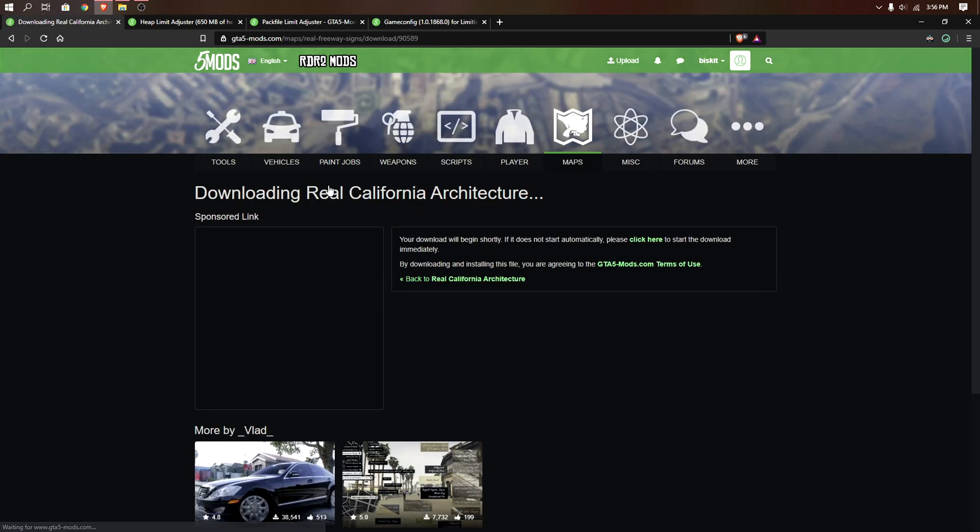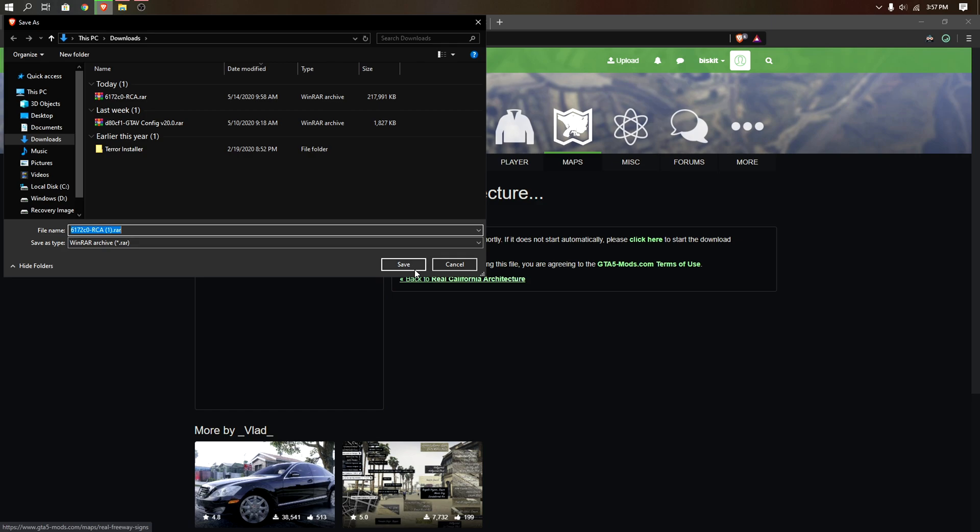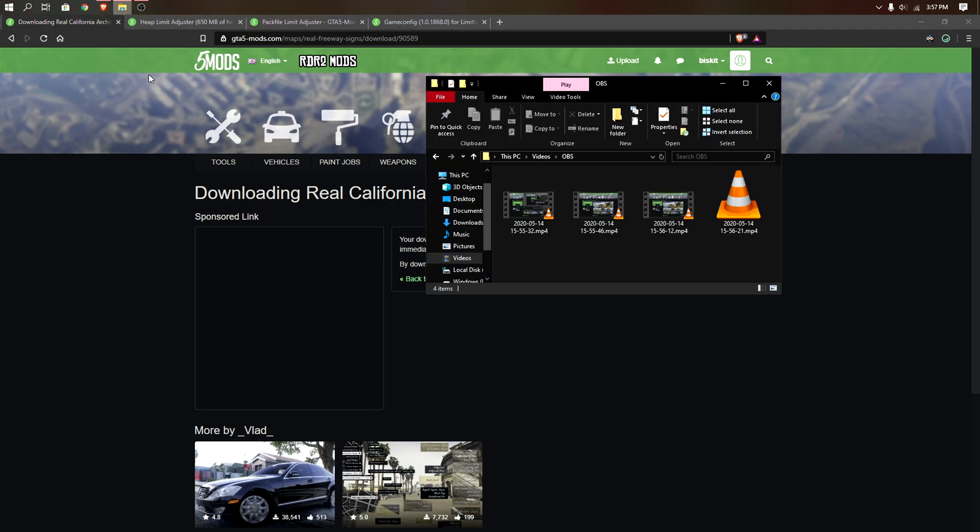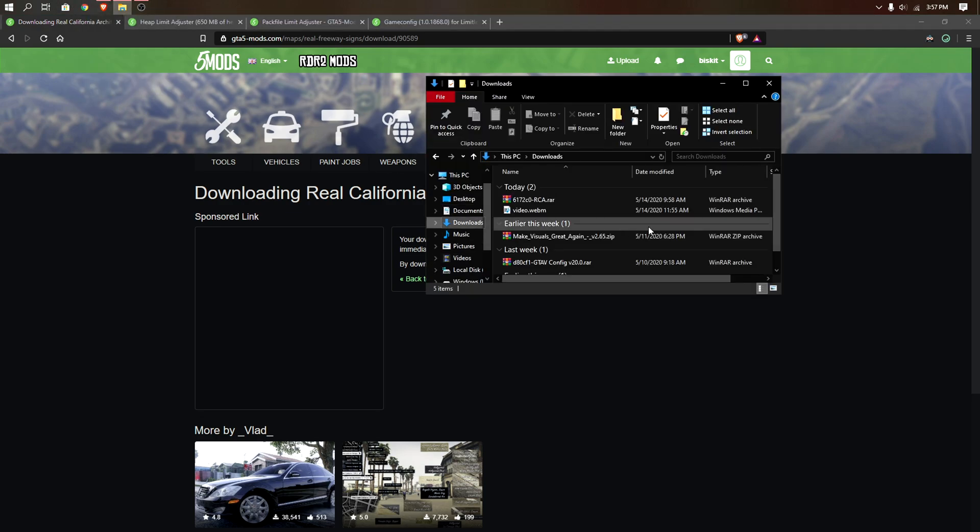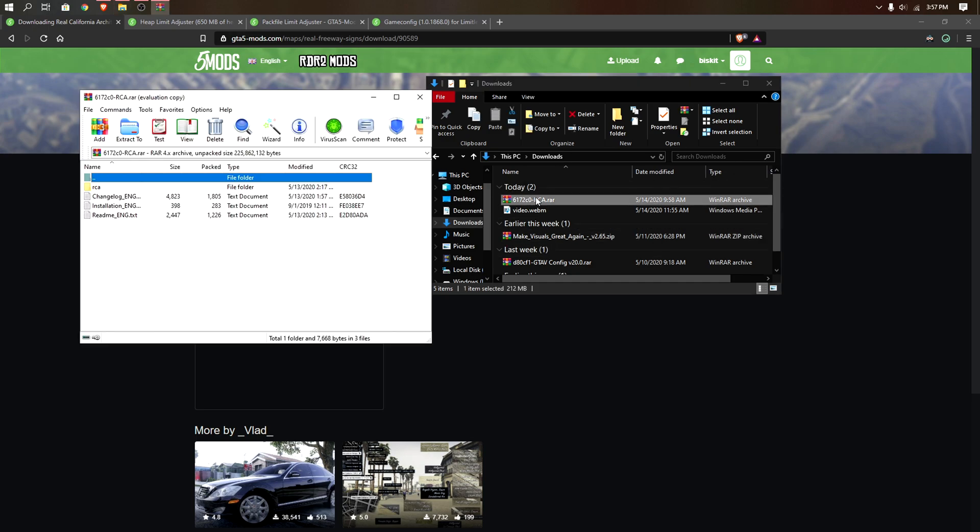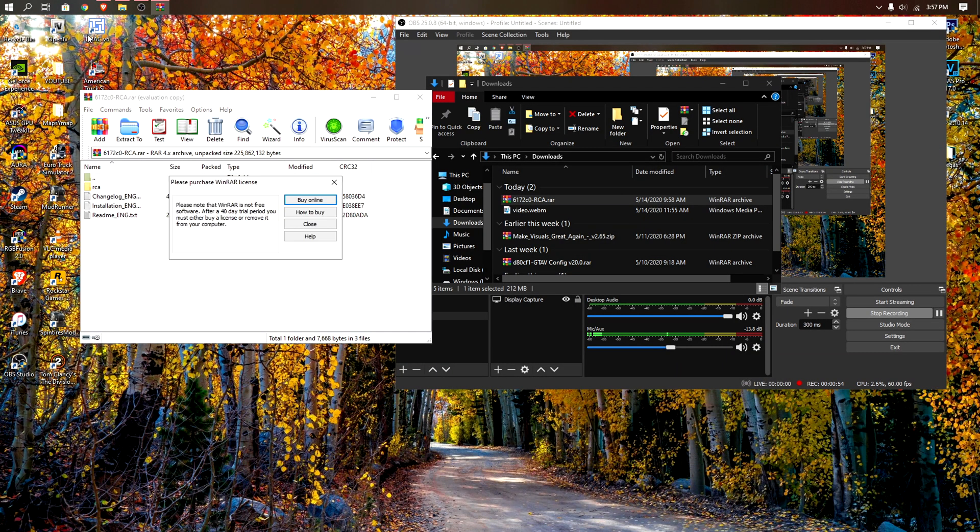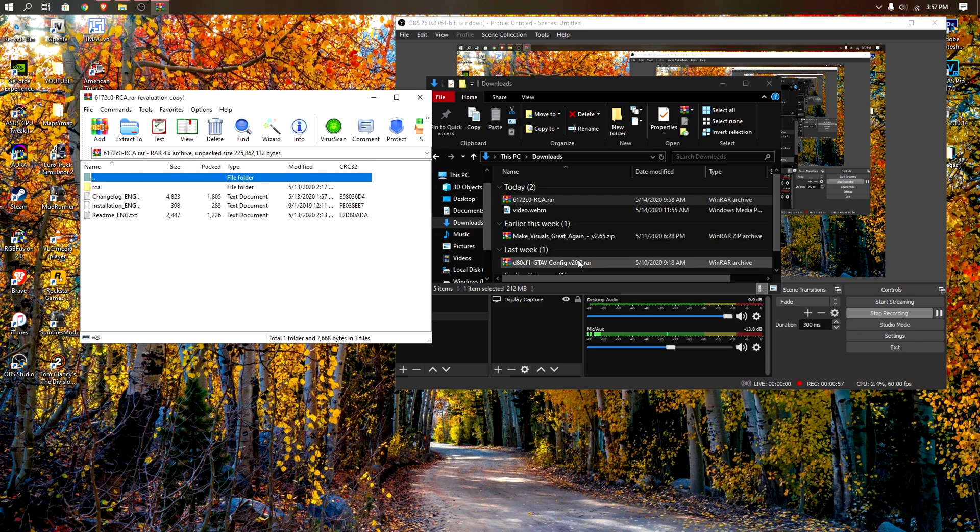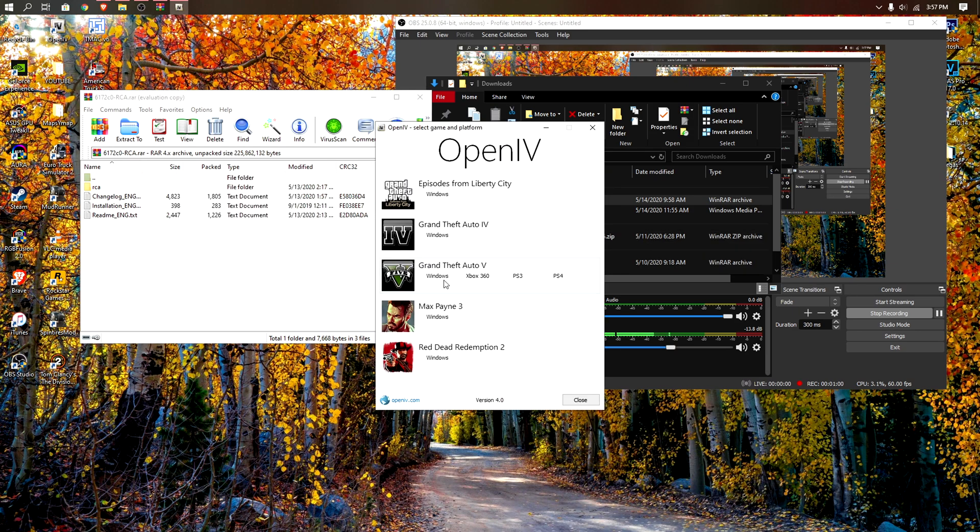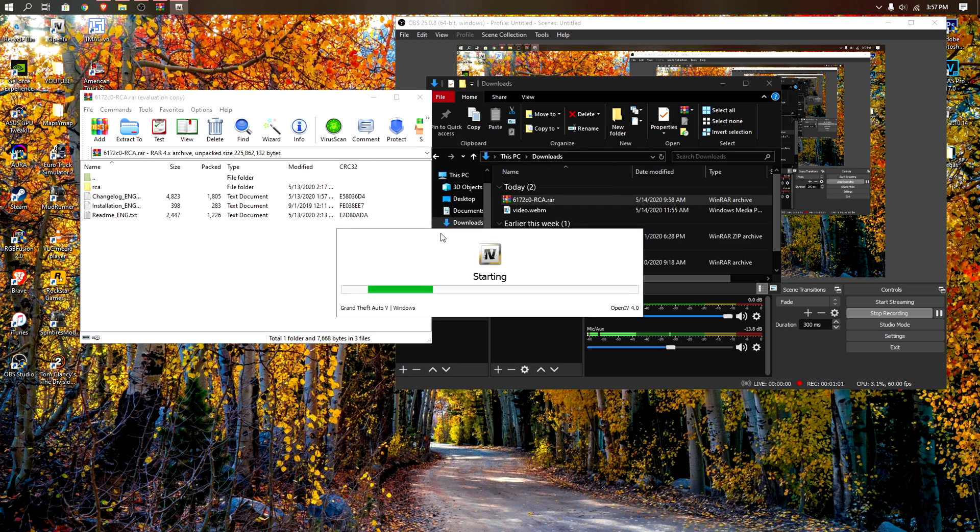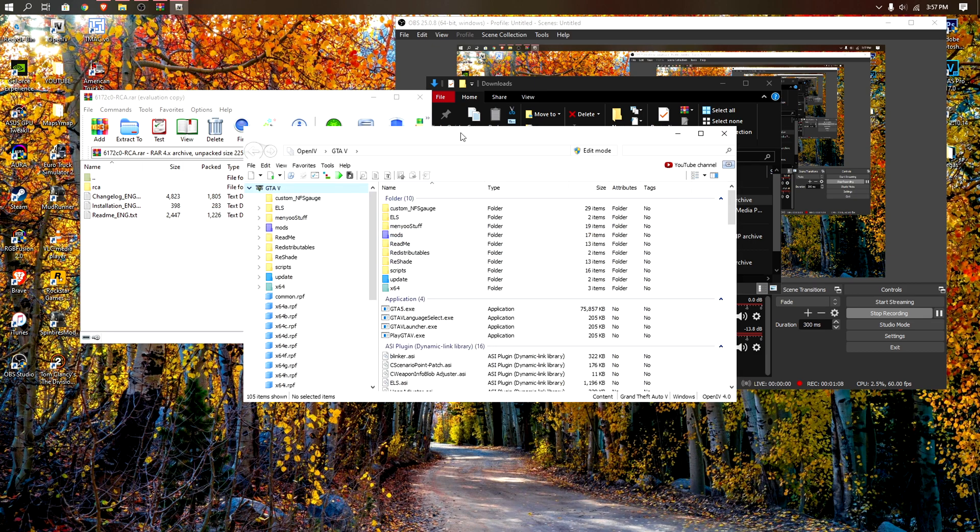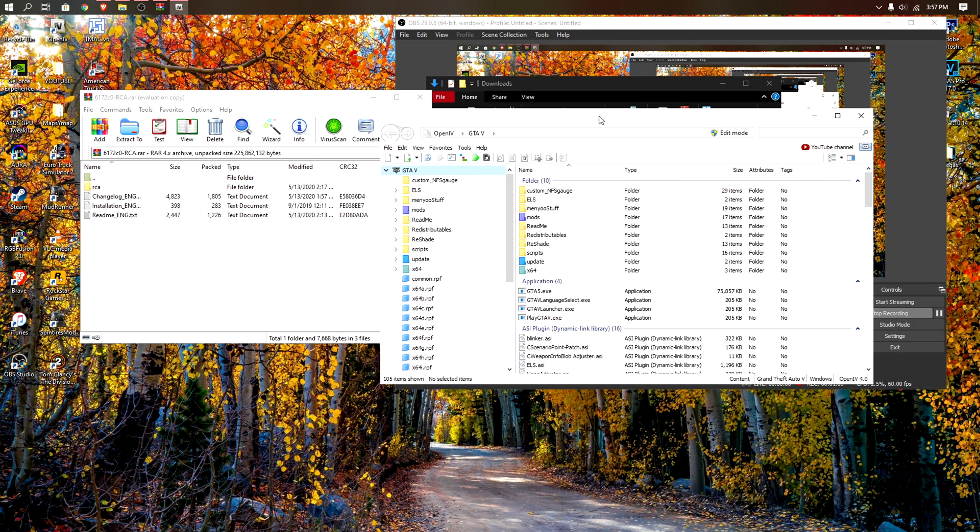So let's get started. First you want to download the mod. I already got it, so if you don't have it click save. You want to go to your downloads folder, open up the mod, and open your OpenIV. If you're new to GTA you're going to need this, just search a video on how to install it.